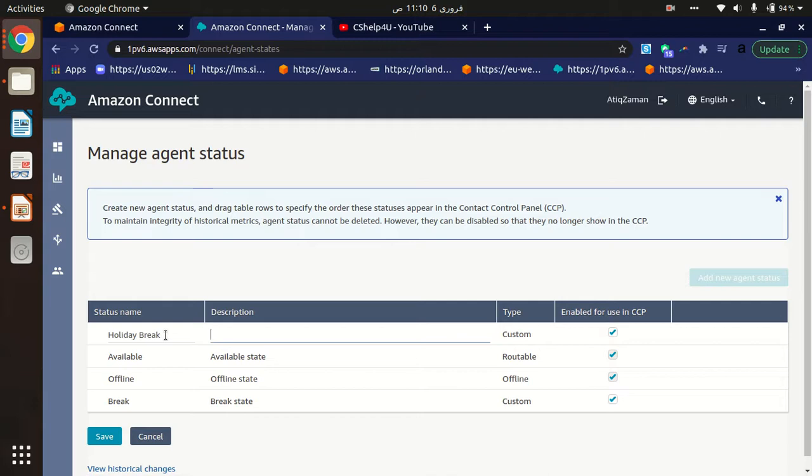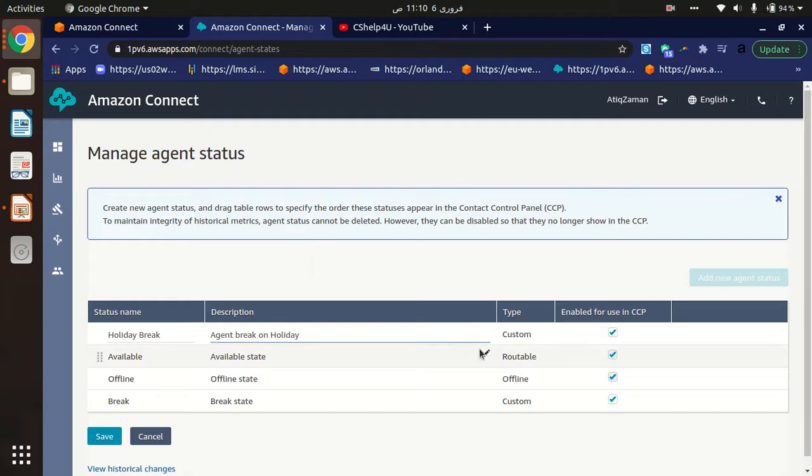You can provide any description like 'Agent break on holiday.' You can choose to enable for your CCP, because the status should appear in the CCP. If you want this status to appear